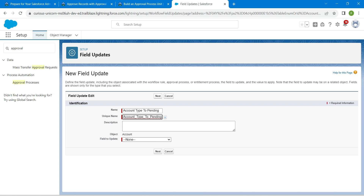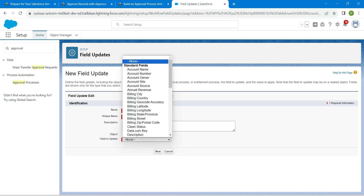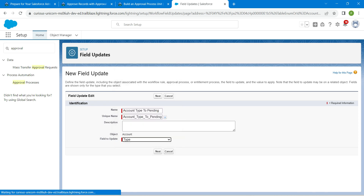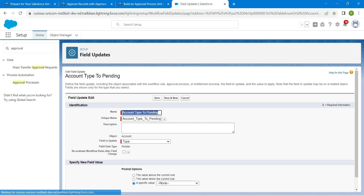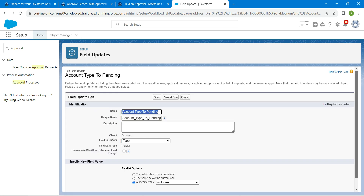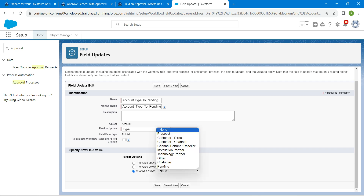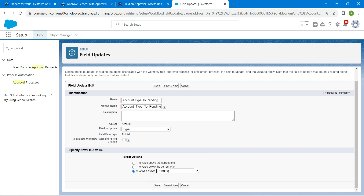Paste the name we copied. The unique name will be auto-populated. For the field to update, choose 'Type'. Once the result appears, click on it. Scroll down and you'll find a 'Specific Value' option — enter 'Pending'.